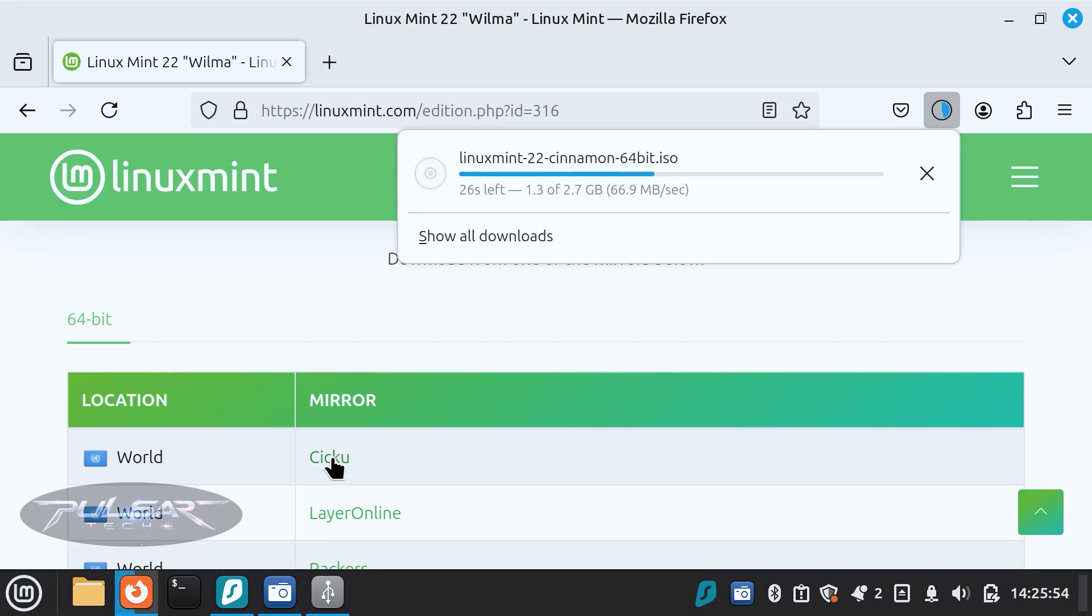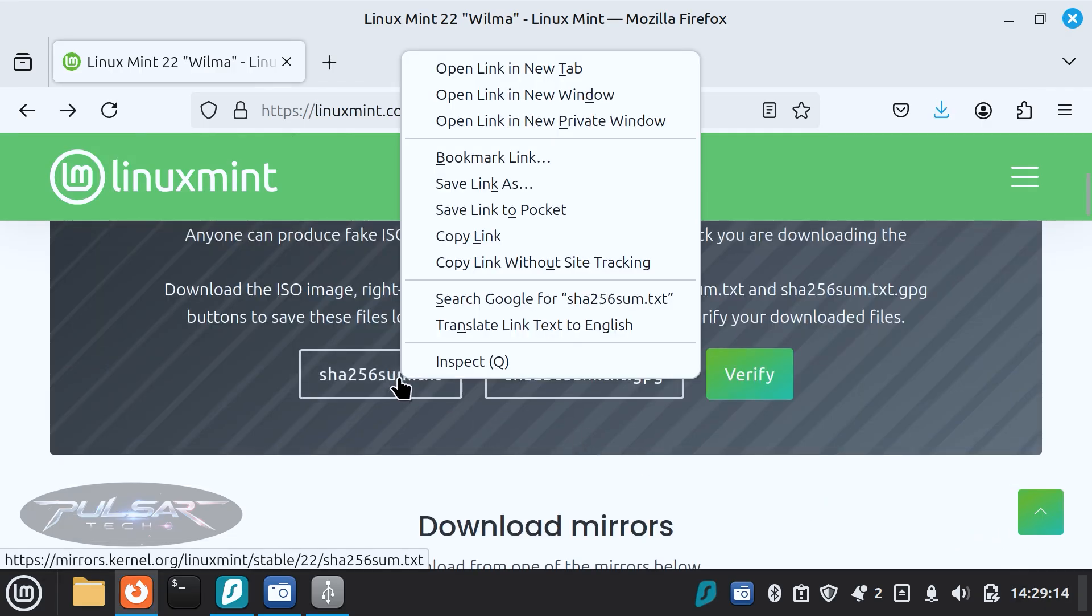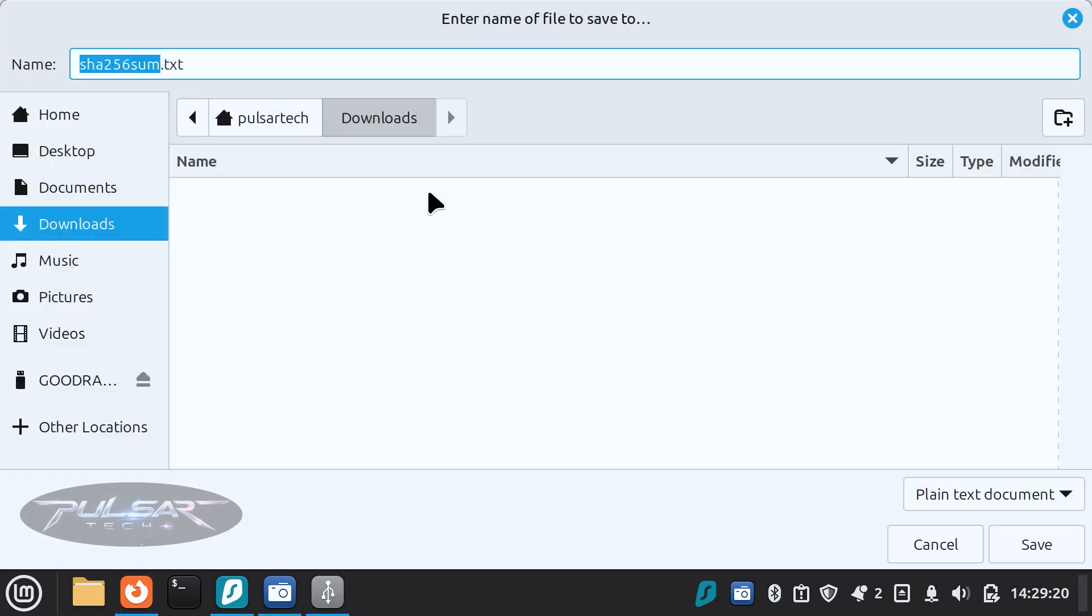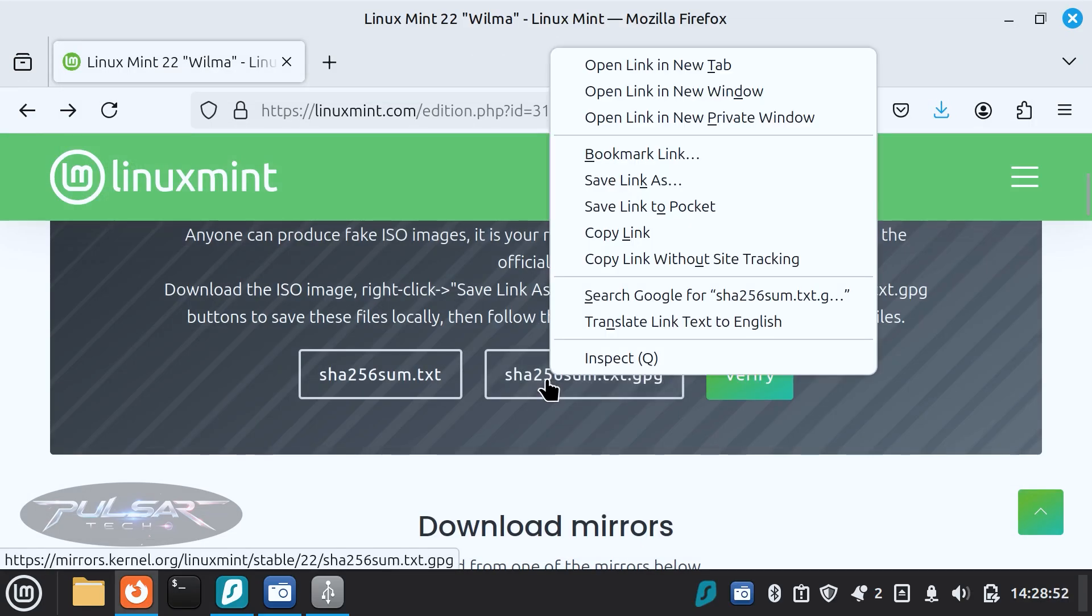Additionally, you can download the files for verification. For that, just click on the SHA256Sum.txt and then select save link as and save it to the same download folder.